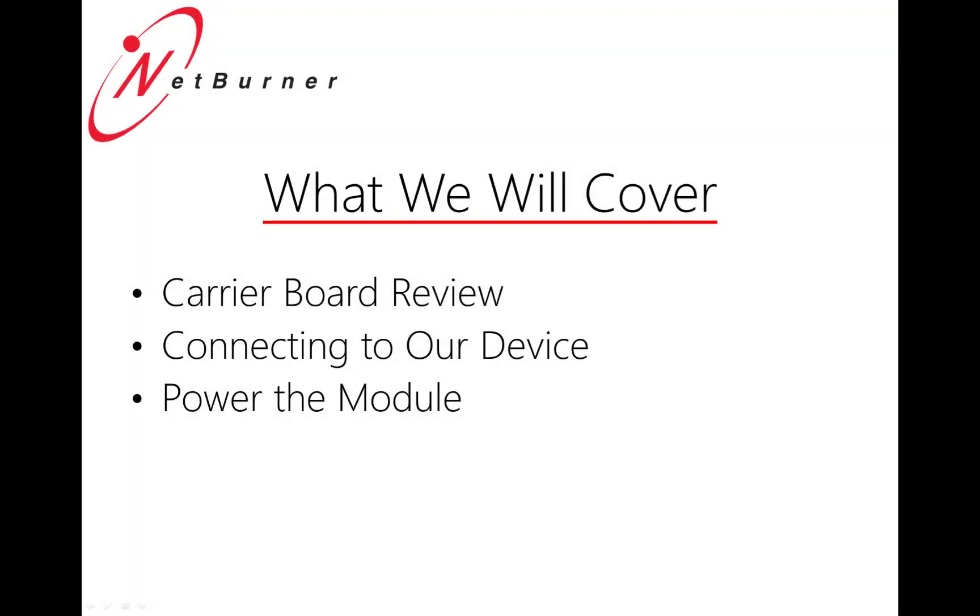In this video, we're going to take a few seconds to review our carrier board, the MOD DEV70CR, and look at some different ways we can configure it using the available jumpers. We'll discuss how we can power it, as well as how we can connect the device. Finally, we're going to fire up our module and make sure that we can actually see it on the network.